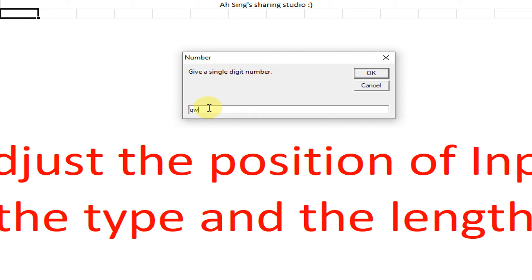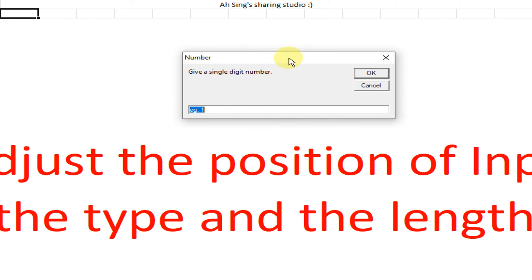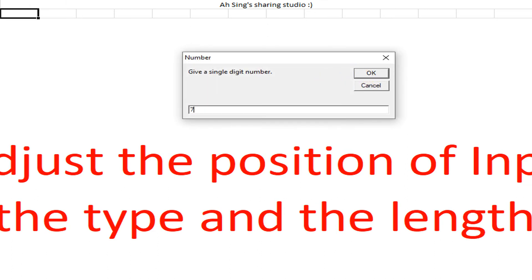Okay, a string or some like this, then okay. Not accepted but rejected. So again run, the input box appears again. Give two digit instead of one digit, so okay, rejected as well.